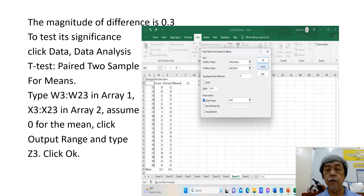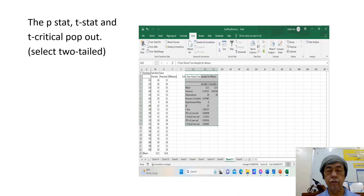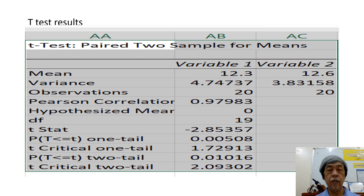This is the procedure for the Excel solution for the t-test of significance of difference, and this is the enlarged portion of the Excel sheet showing the t-test results.